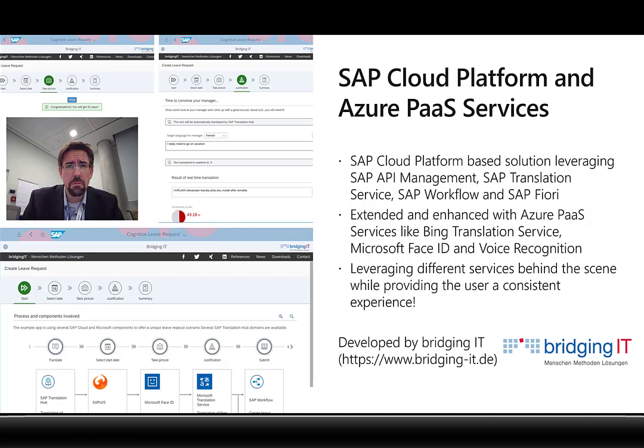Then we're combining and extending these services with services from Microsoft Azure, like the Bing translation services, the Face ID and the voice recognition. All of this together, all these technologies are actually hidden from the end user. The end user just logs on to the SAP Cloud Platform and initiates the workflow. In the background, all these other services are used, creating the most value for the end user.